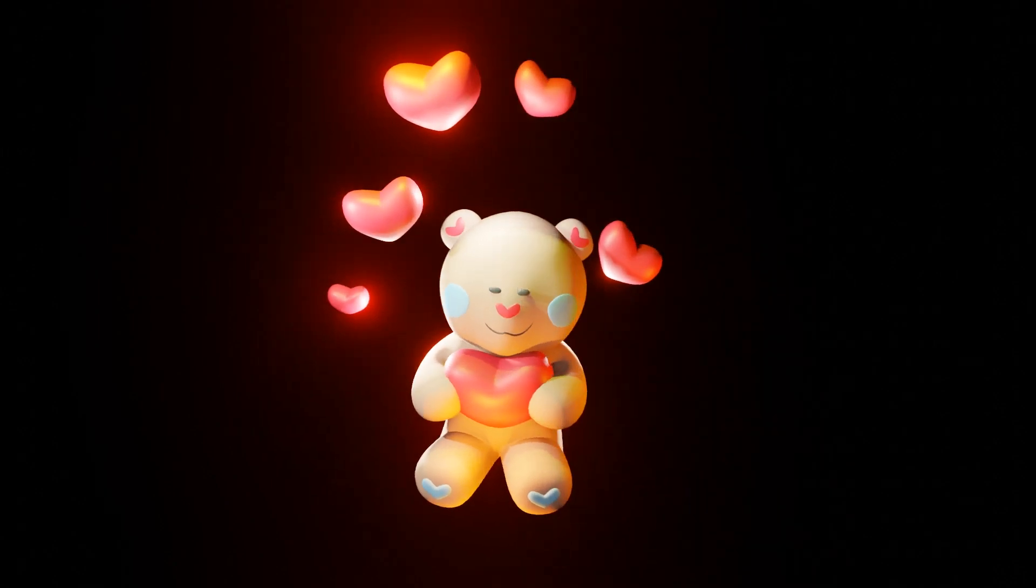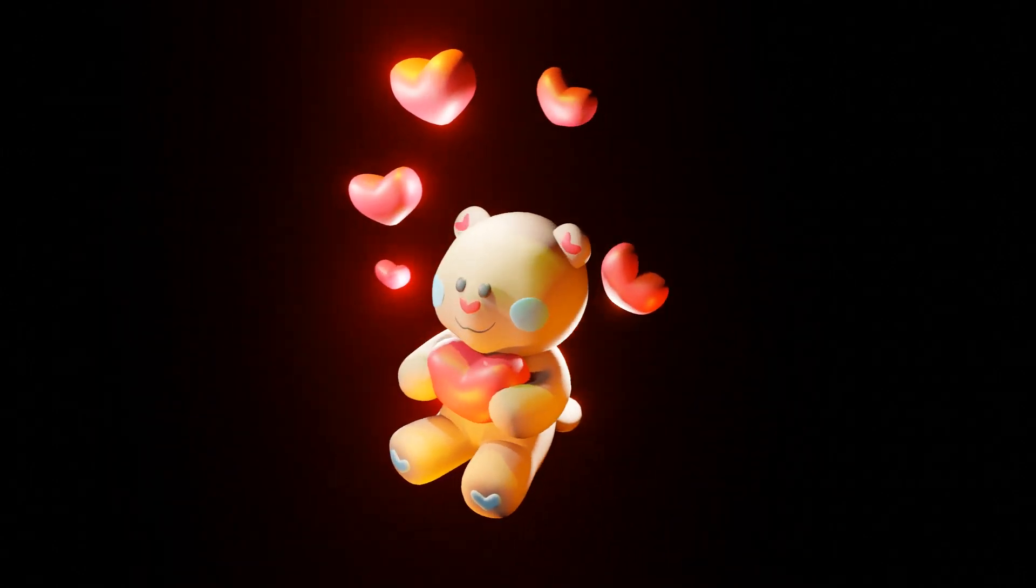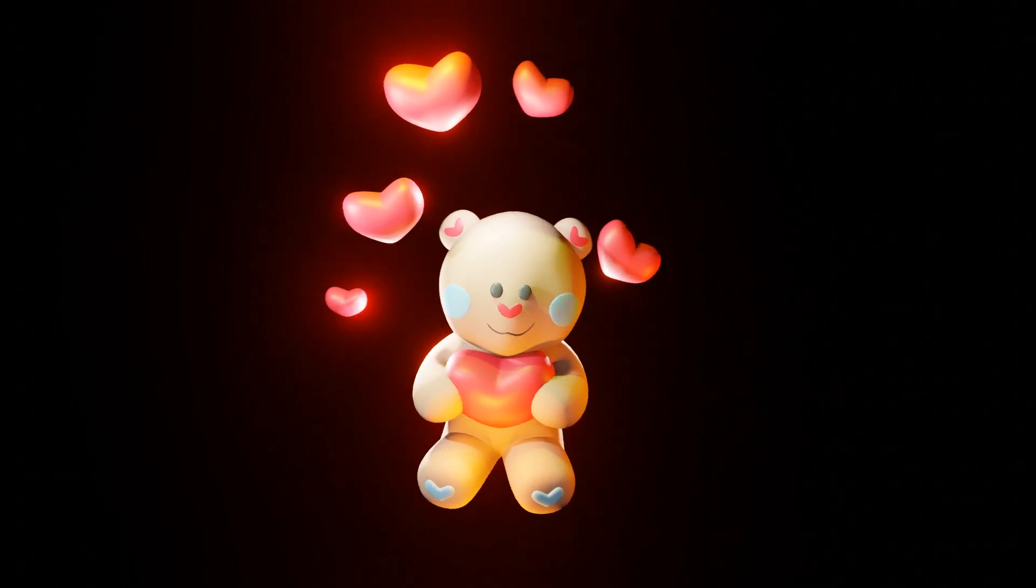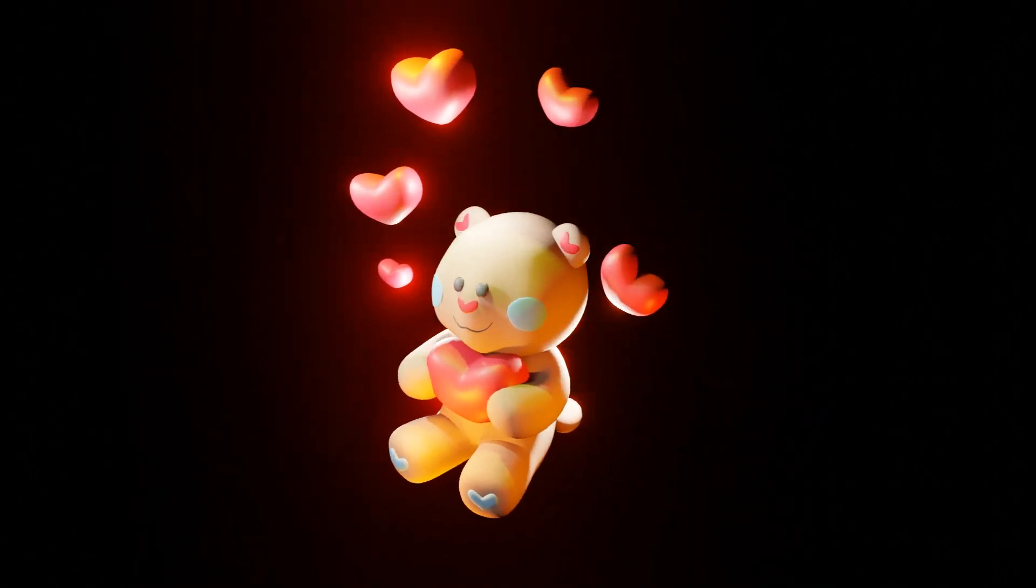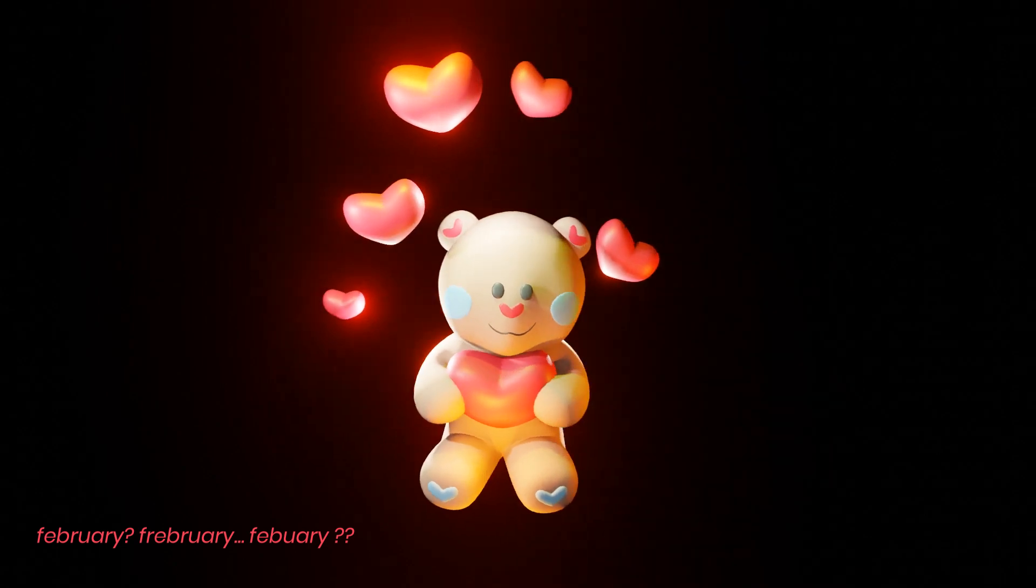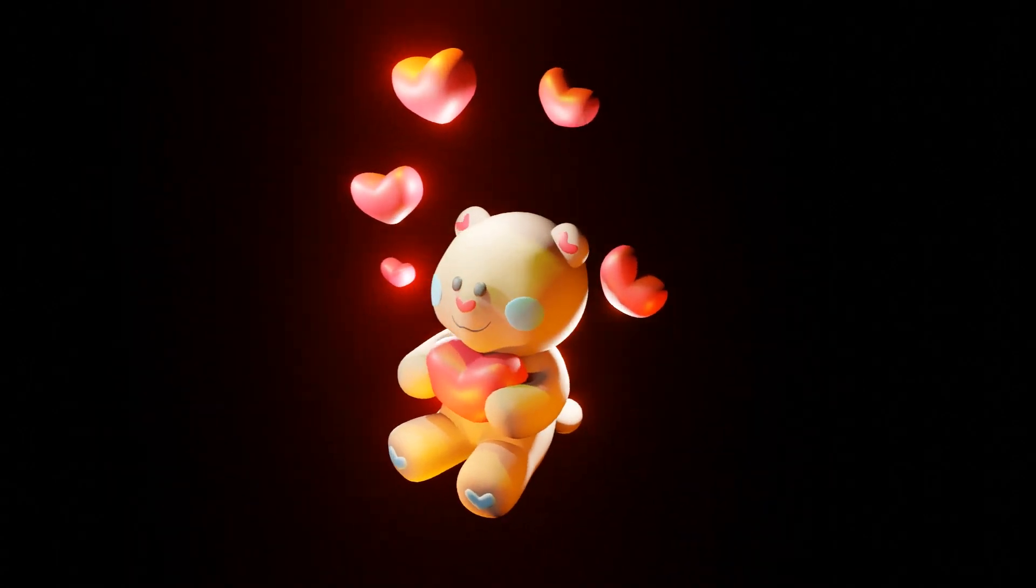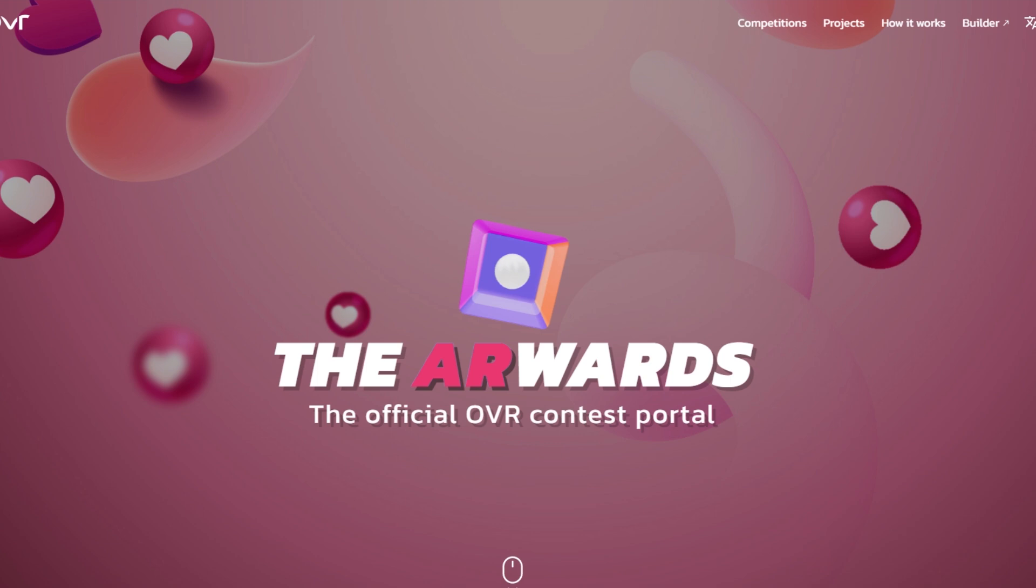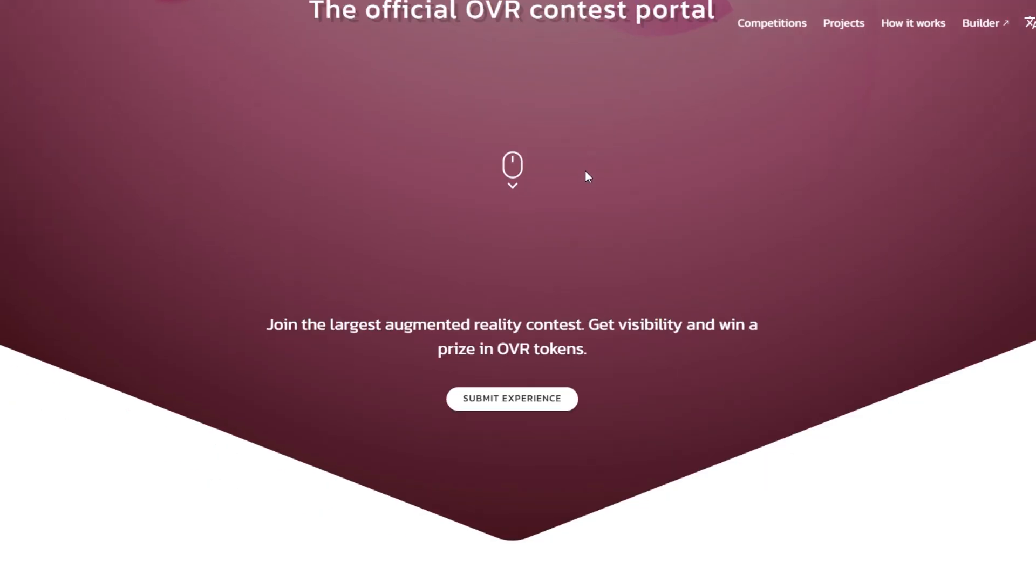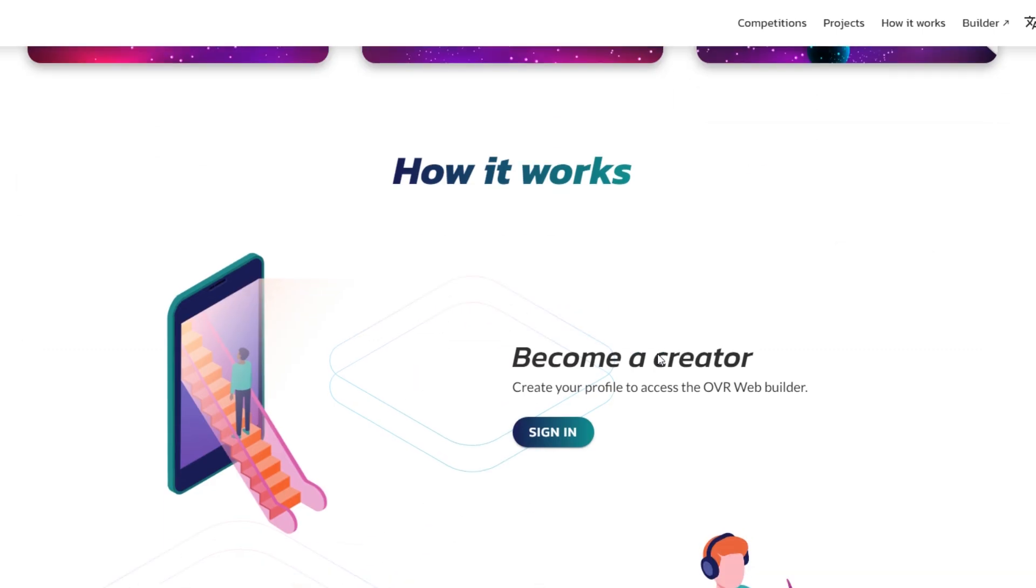Hey guys, it's Ashita and we're back with another video for OVR. This time it's a little bit different considering February is upon us and Valentine's Day is just around the corner. OVR has set up a competition for Valentine's Day where people can make a whole bunch of AR experiences for everyone to enjoy.